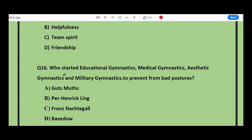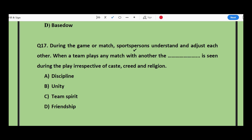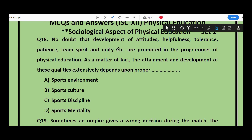Question number 16: Who started educational gymnastics, medical gymnastics, aesthetic gymnastics, and military gymnastics to prevent bad postures? The options are Good Smothers, Par Henry Gling, French Nut Girl. The answer is Par Henry Gling. Question number 17: During a game or match, sports persons understand and adjust to each other. When a team plays any match with another, __ is seen during the play irrespective of class, spirit, and religion — discipline, unity, team spirit, or friendship? The answer is unity.